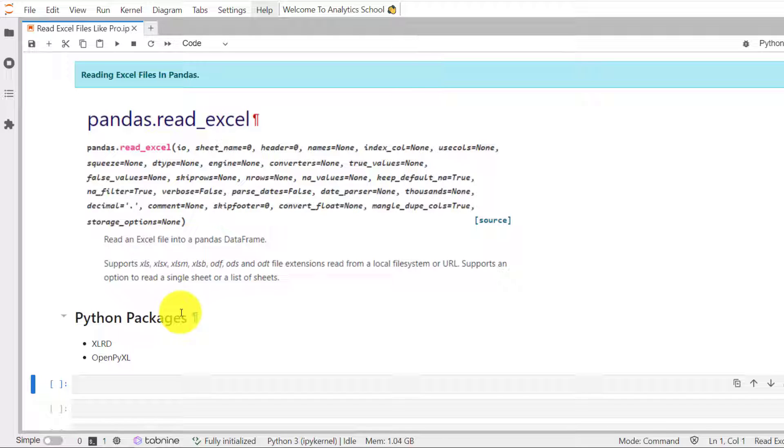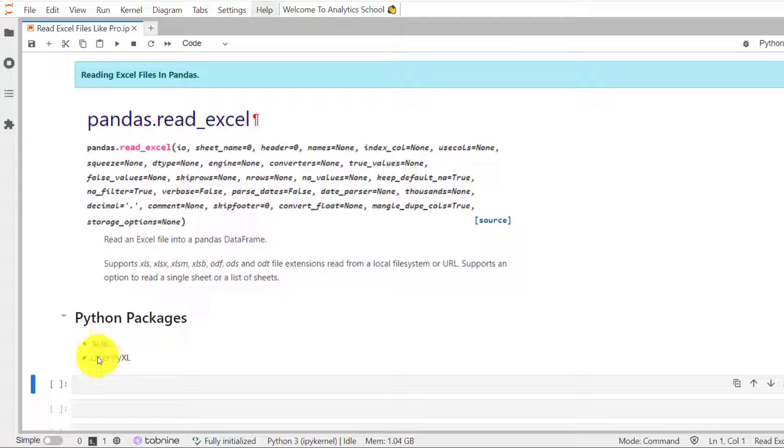Before we start doing example, let's install a Python package because Pandas can't read Excel file on its own. There are two Python packages that will do the job for us. One is xlrd and the other one is openpyxl.